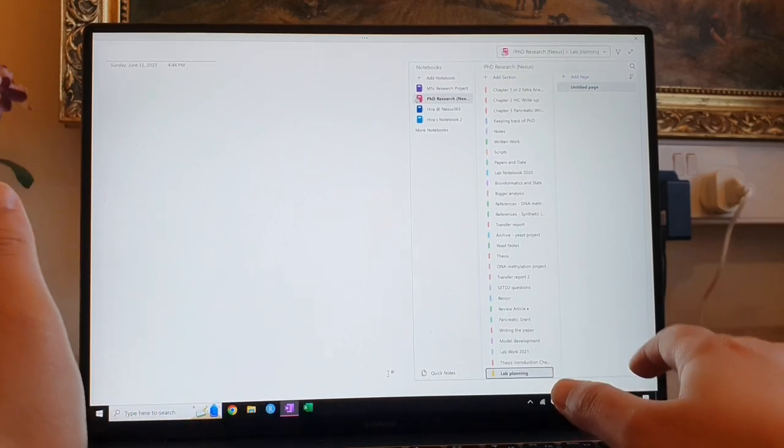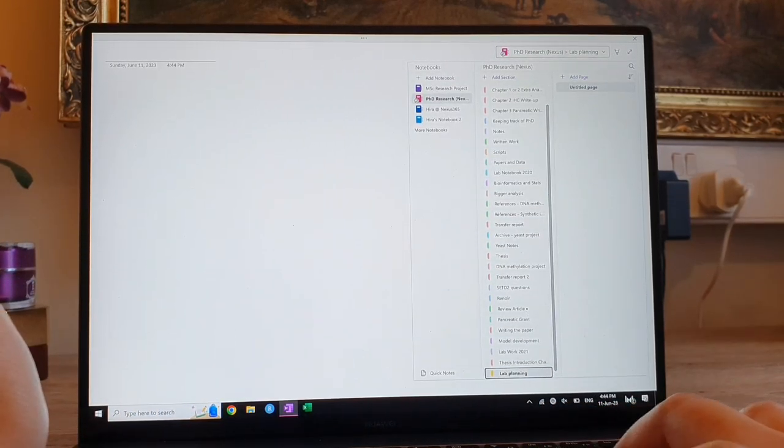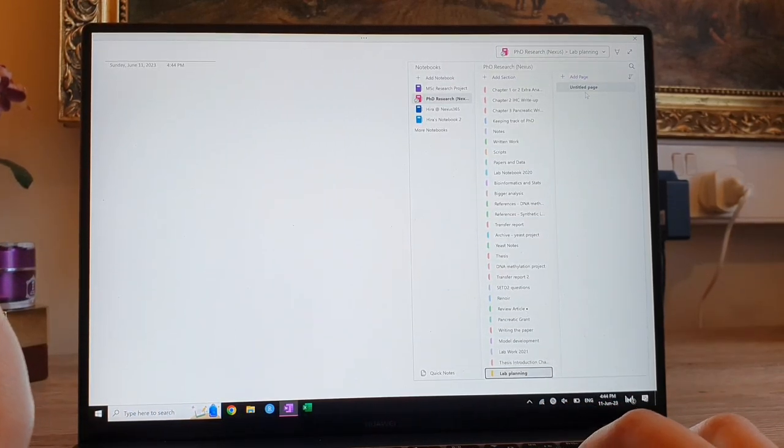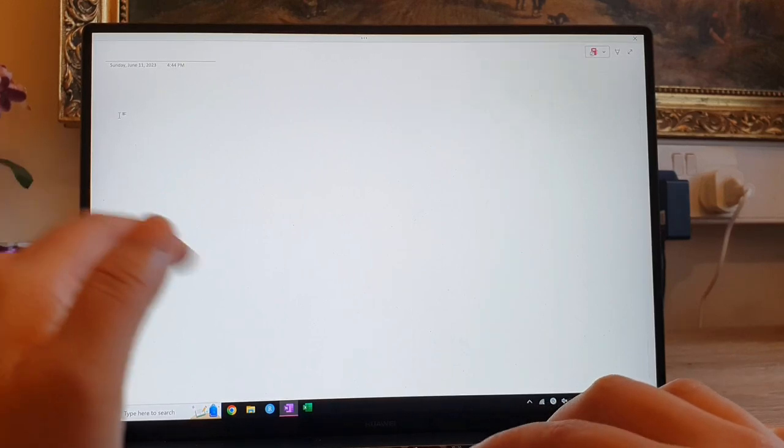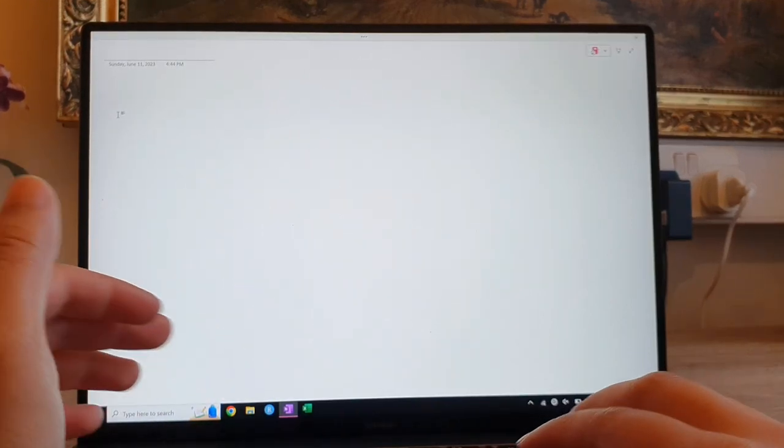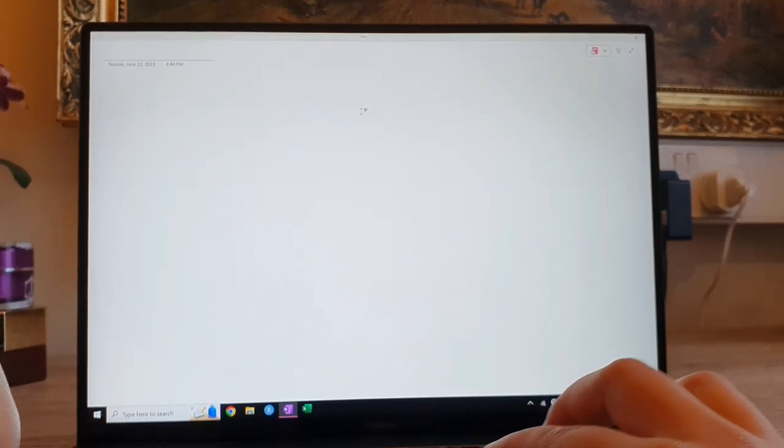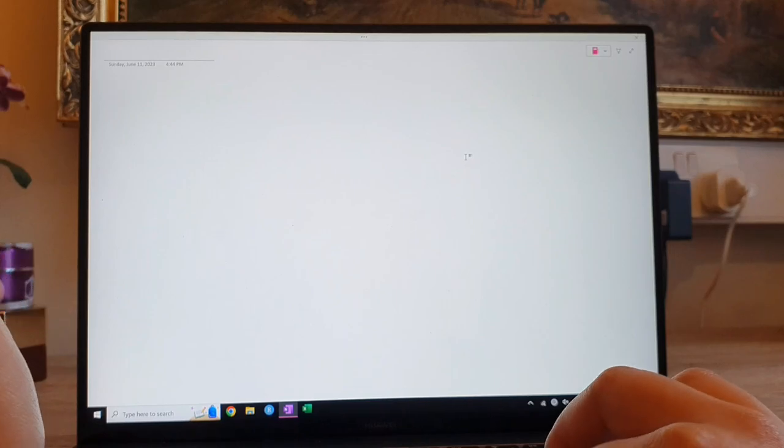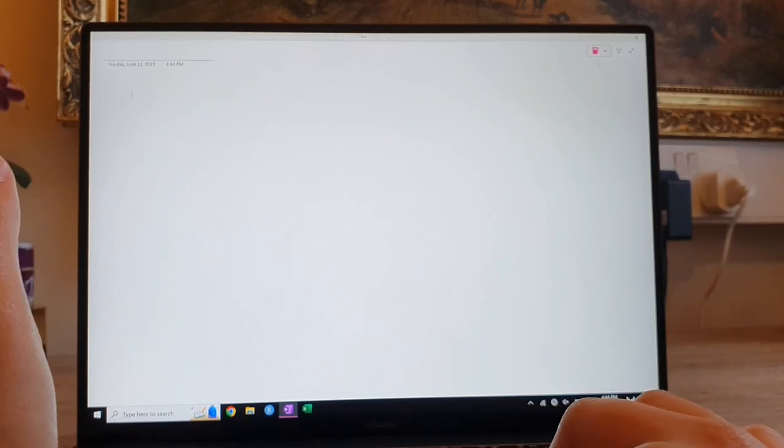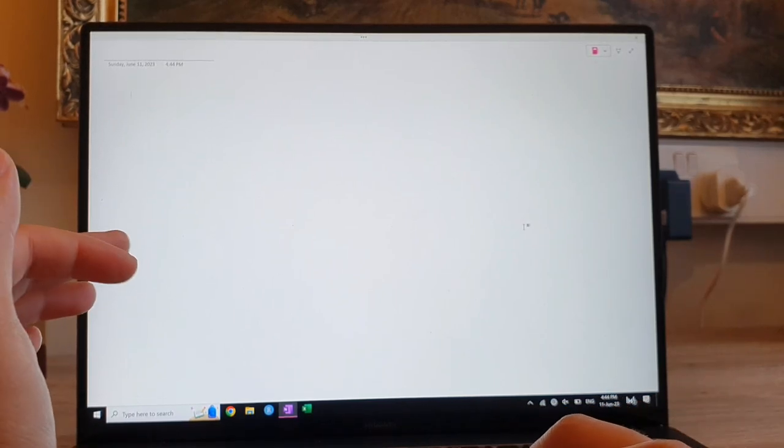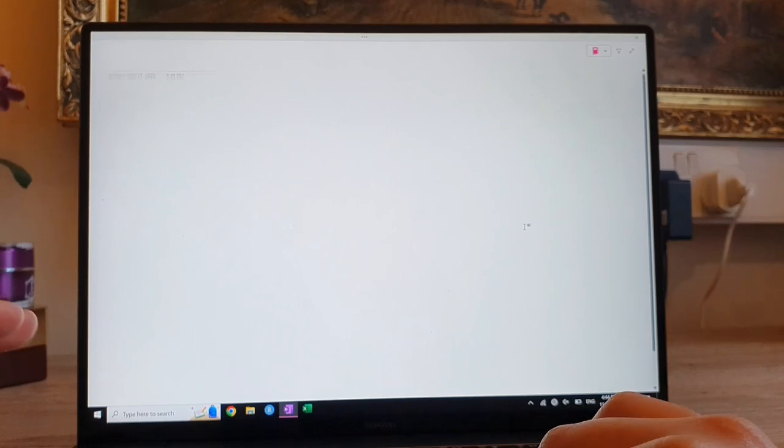And then when you open up a page, each page is literally infinitely scrollable, and you can click anywhere and write anywhere, you can post pictures in here, you can attach PDFs in here, you can put tables, everything, it is just wonderful.